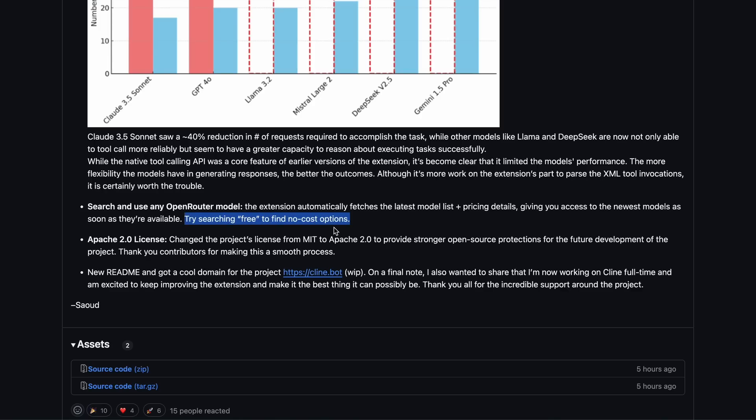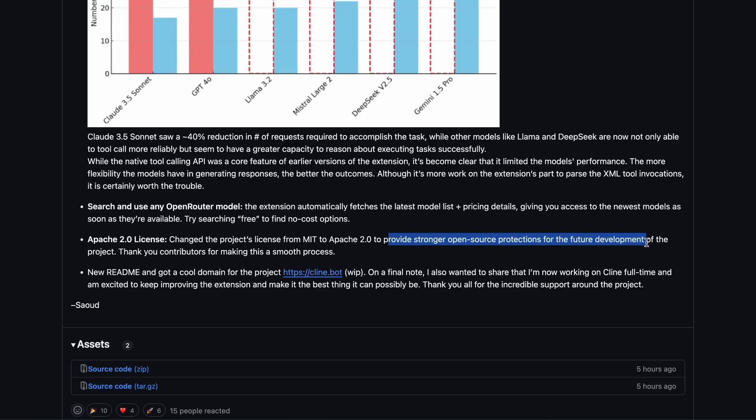The license has also been changed from MIT to Apache 2, which I think is good, especially after seeing what happened with projects like Continue. It's better to safeguard open source by using a license that's a bit more restrictive, preventing companies from forking the source without giving credit.